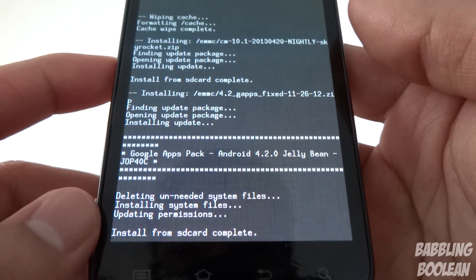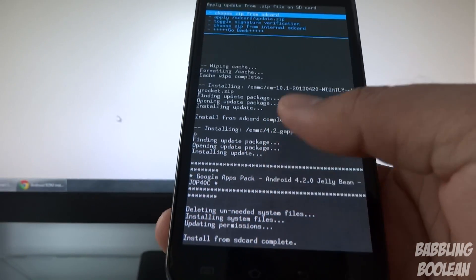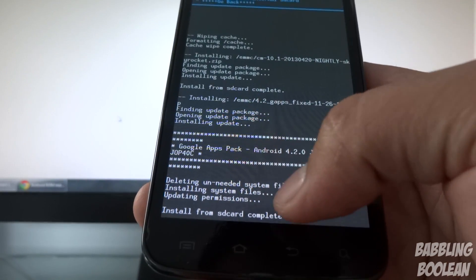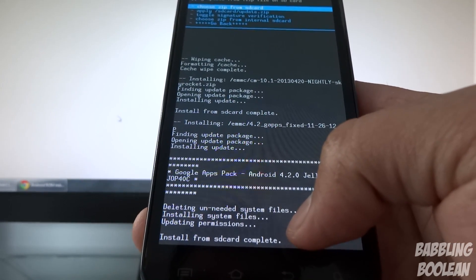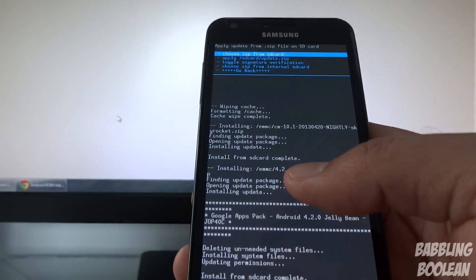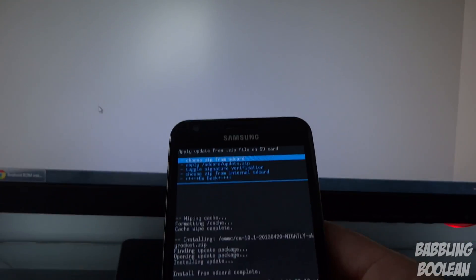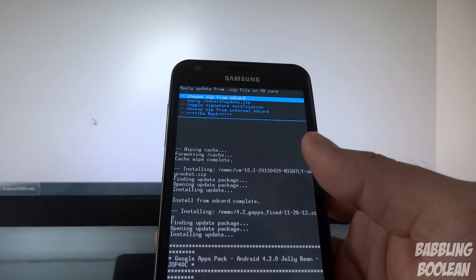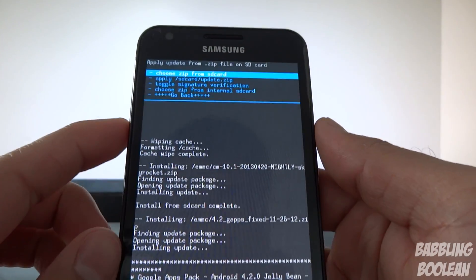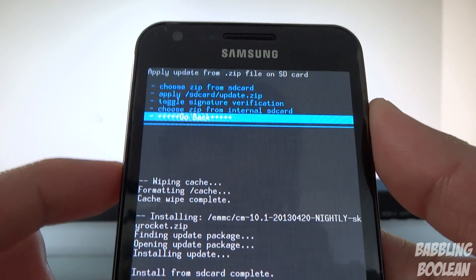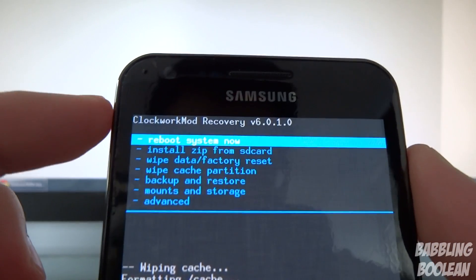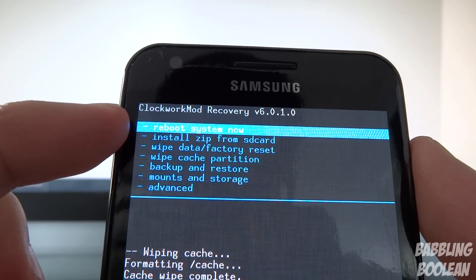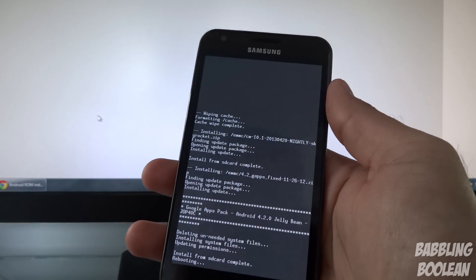You should get a message saying install from SD card complete. If for any reason it says not complete, don't ask me for help because I'm not a developer. Most likely when you downloaded the files from the internet, perhaps it didn't download correctly and the file got corrupted or you're doing something wrong. In that case ask in the CyanogenMod forums. What we want to do now is go back and reboot. Press it, says reboot system now, select it and the phone will reboot.